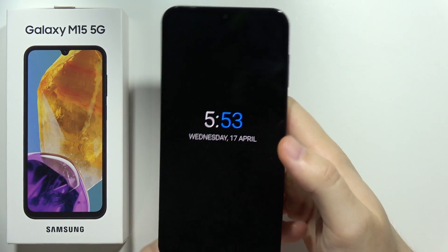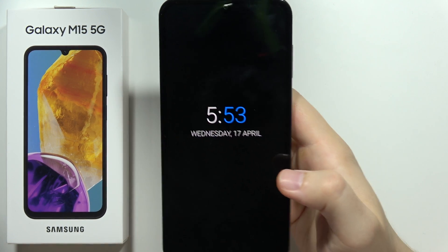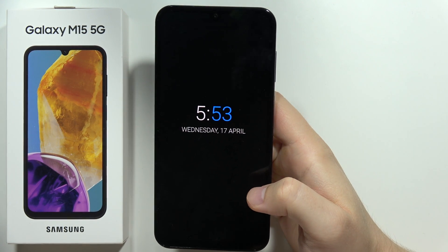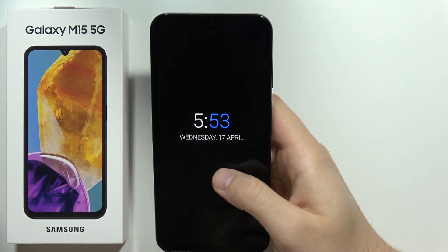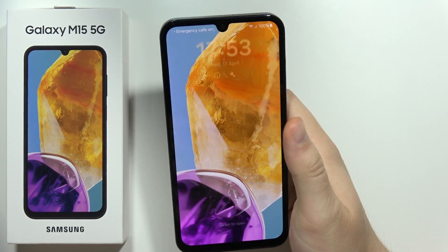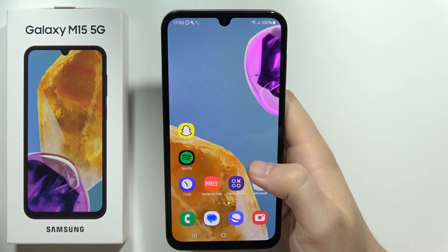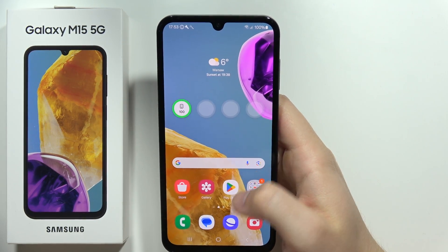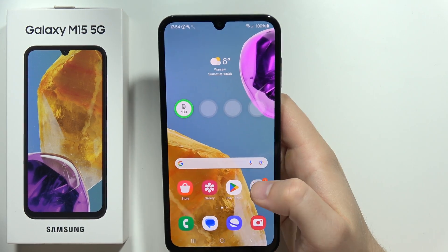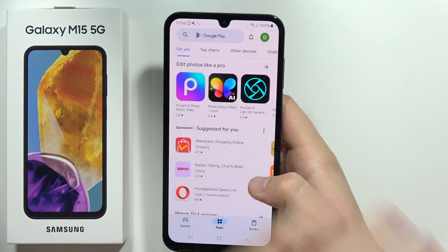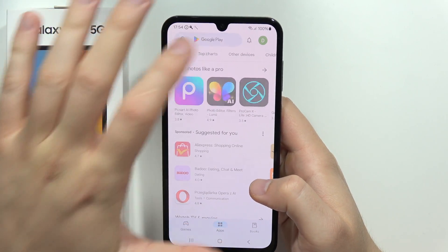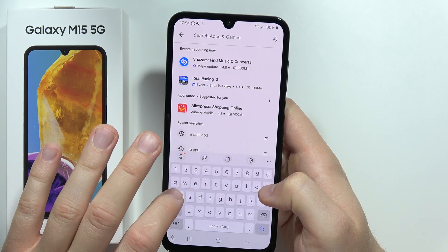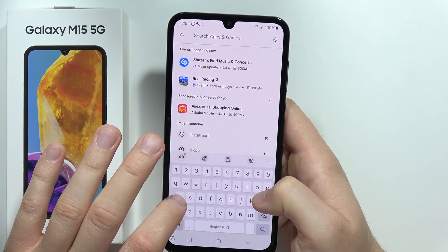Let me show you how we can turn on always on display on the Samsung Galaxy M15 5G. First of all, you will actually have to download an external application from the Google Play Store. Go into the Google Play Store, click on the search, and now you will have to input this phrase.